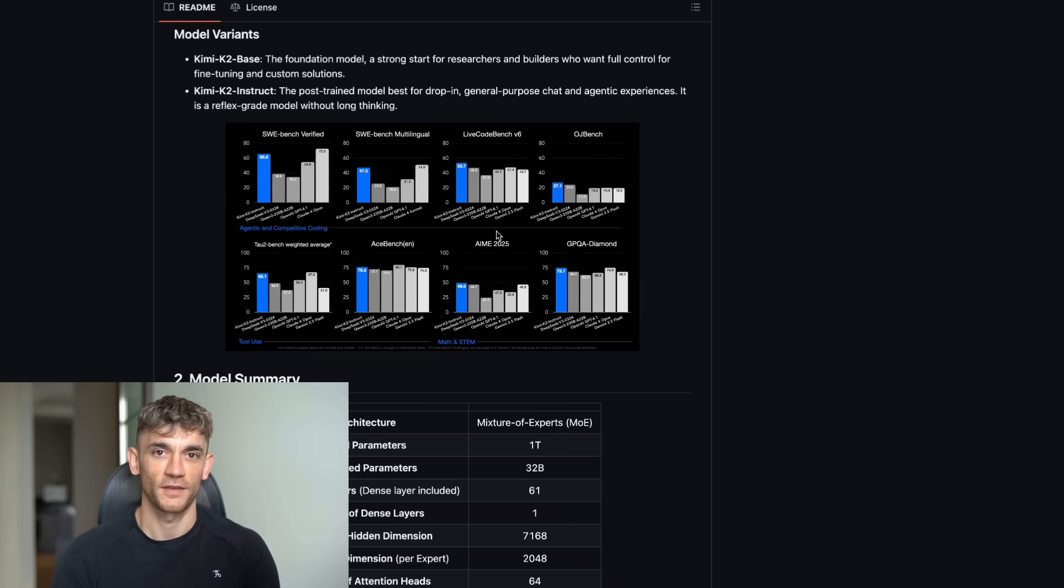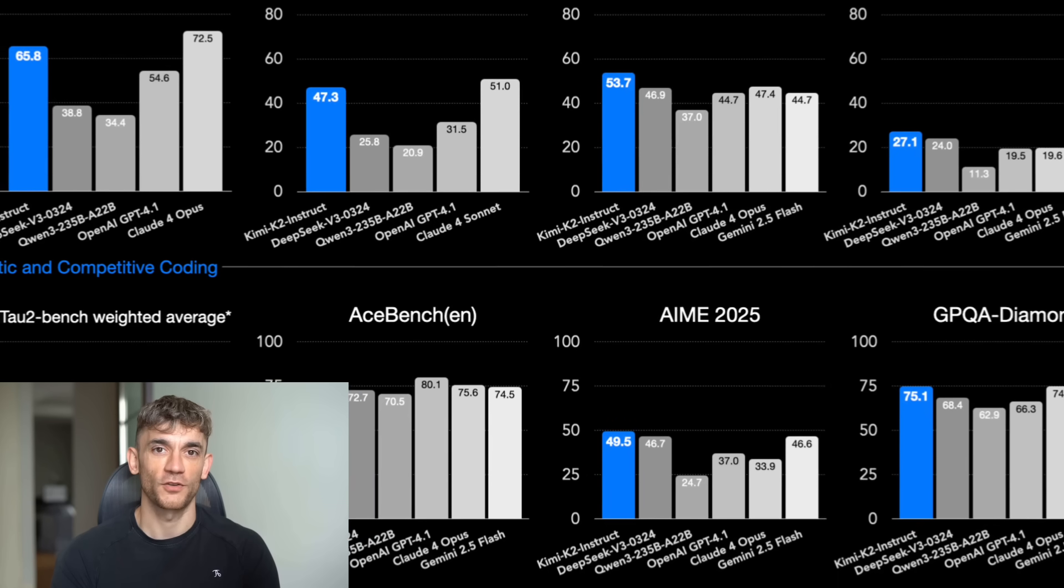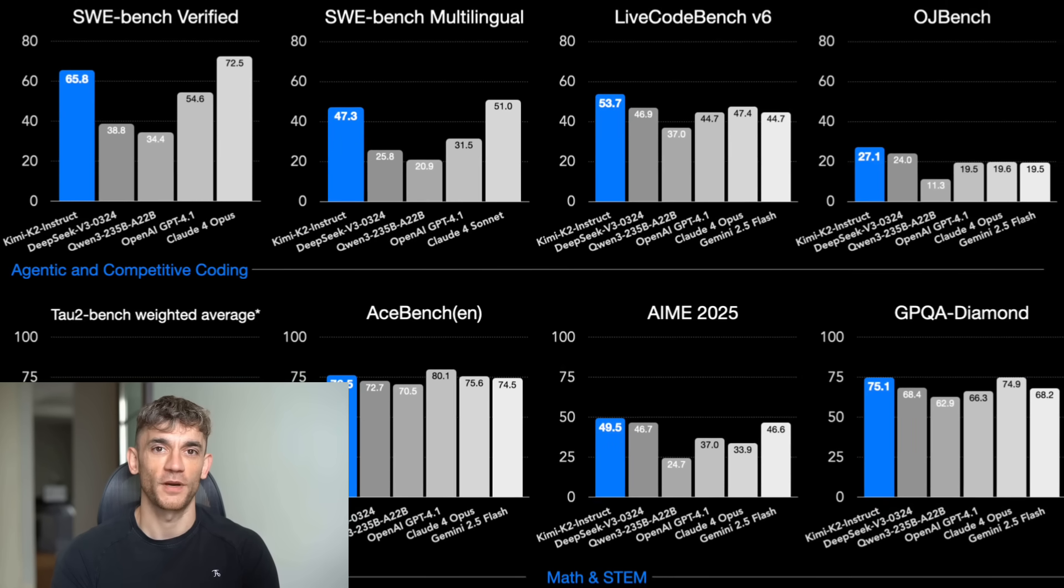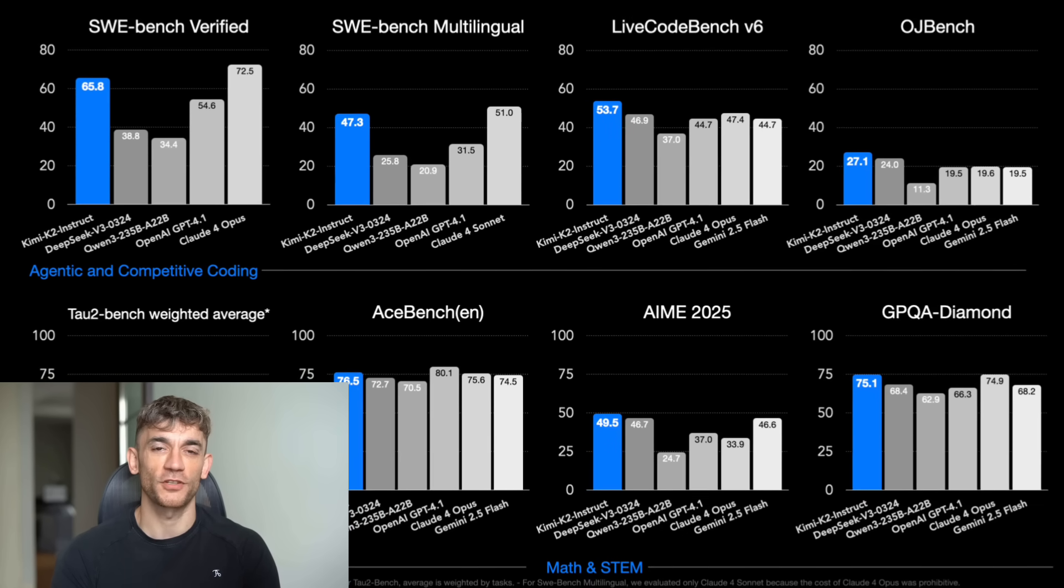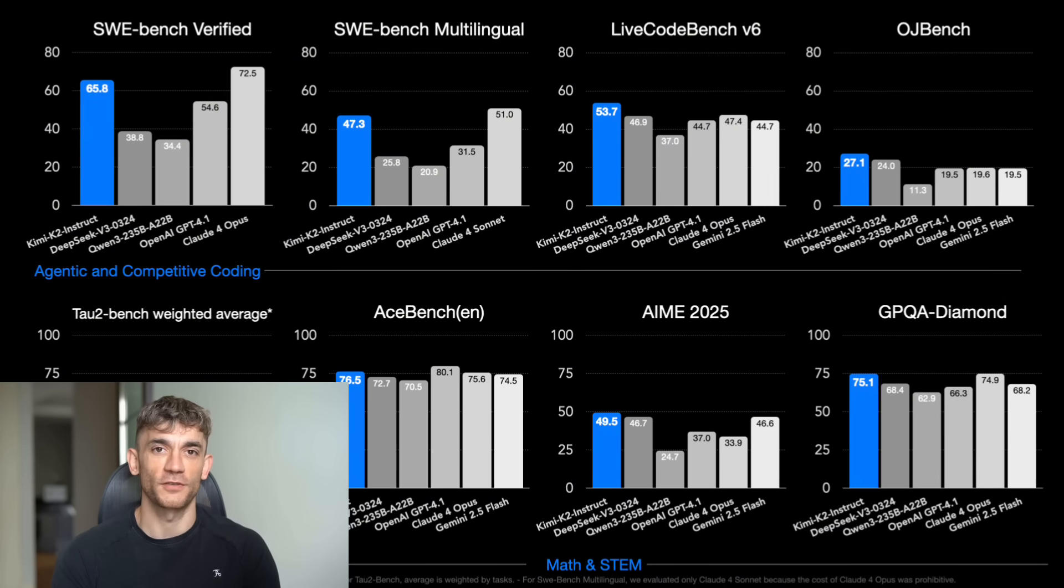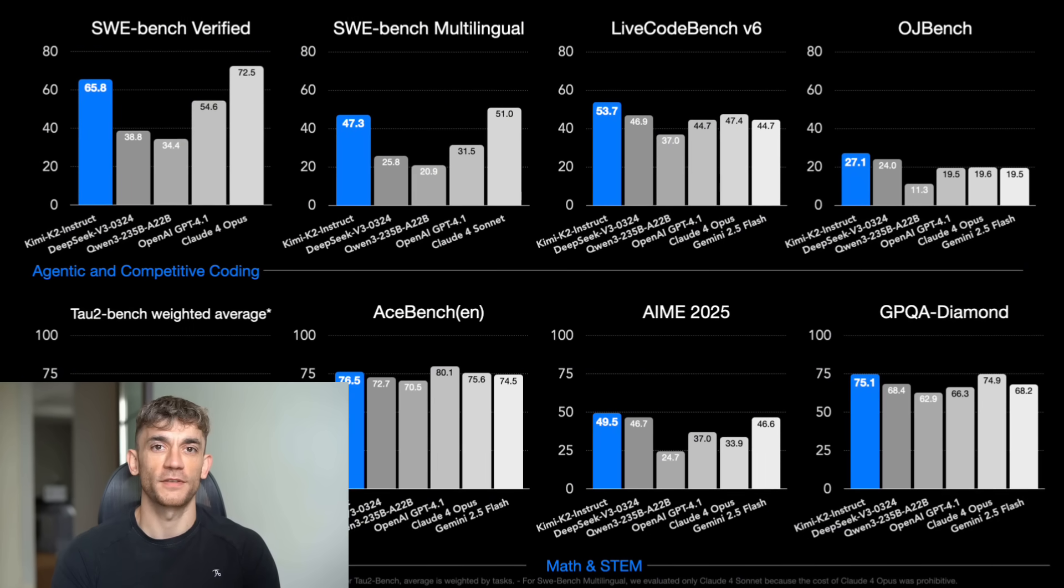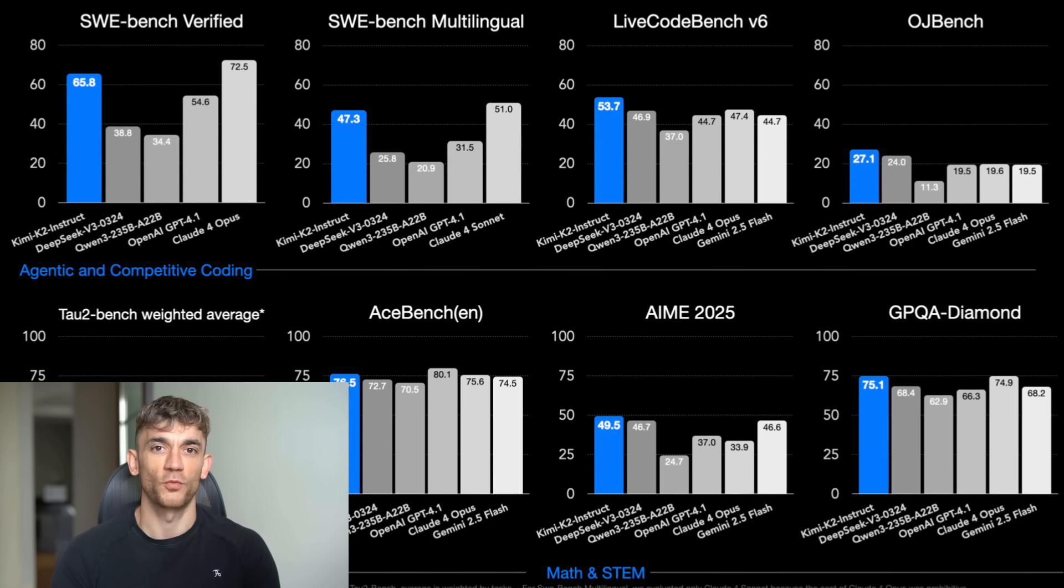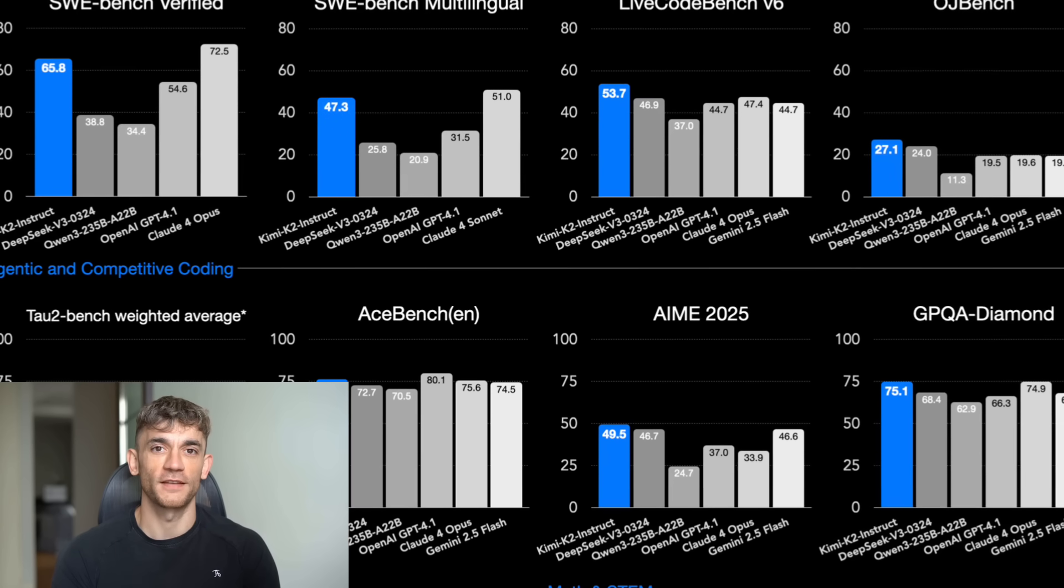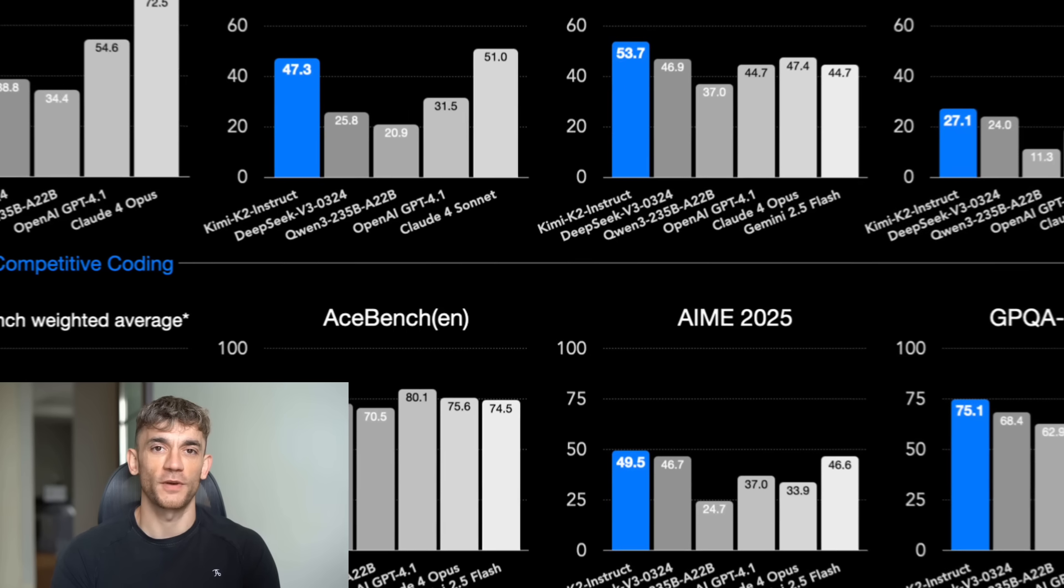This isn't just another AI model, this is a game changer. On LiveCodeBench, arguably the most realistic coding benchmark available, Kimi K2 achieved 53.7% accuracy, decisively beating DeepSeek Vi3's 46.9% and GPT-4.1's 44.7%. That's not a small win, that's total domination.